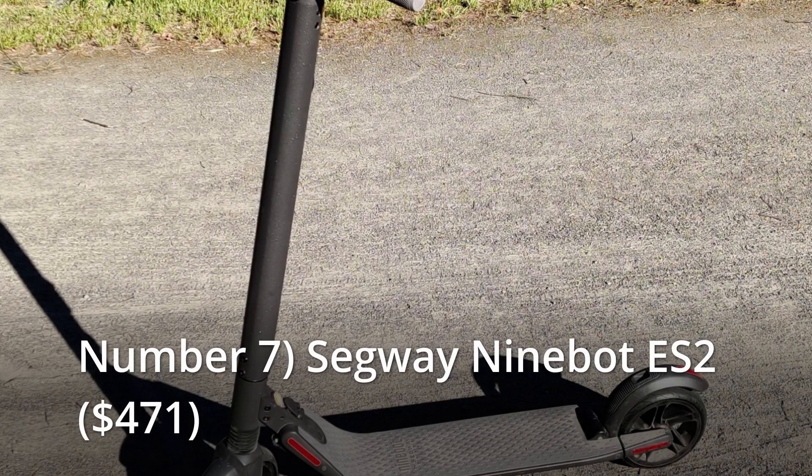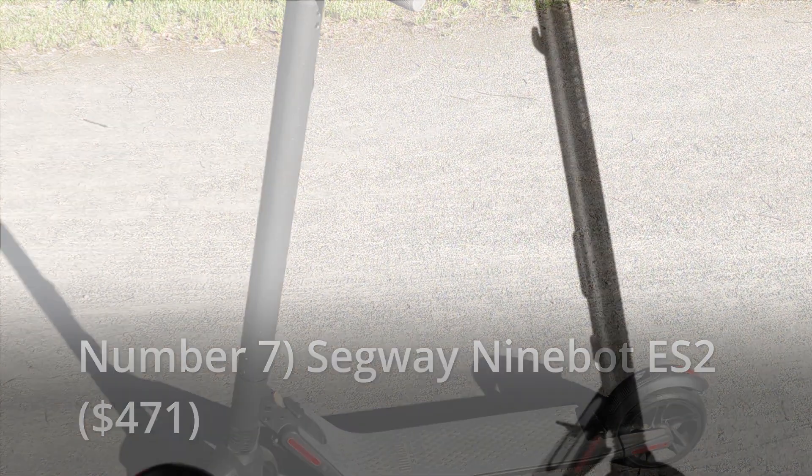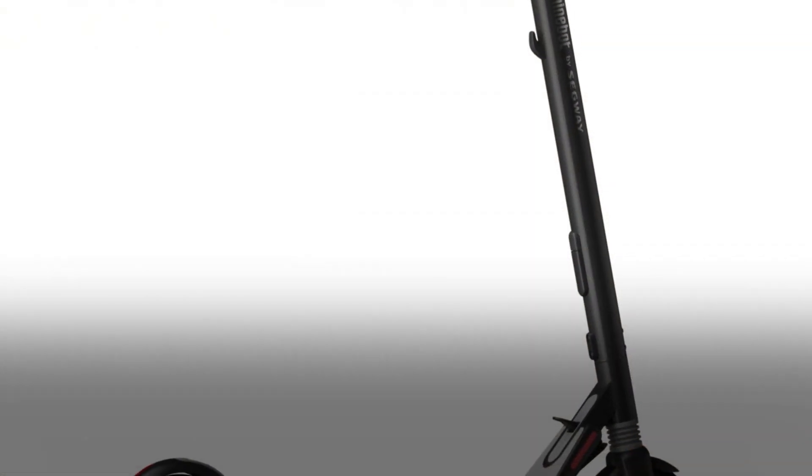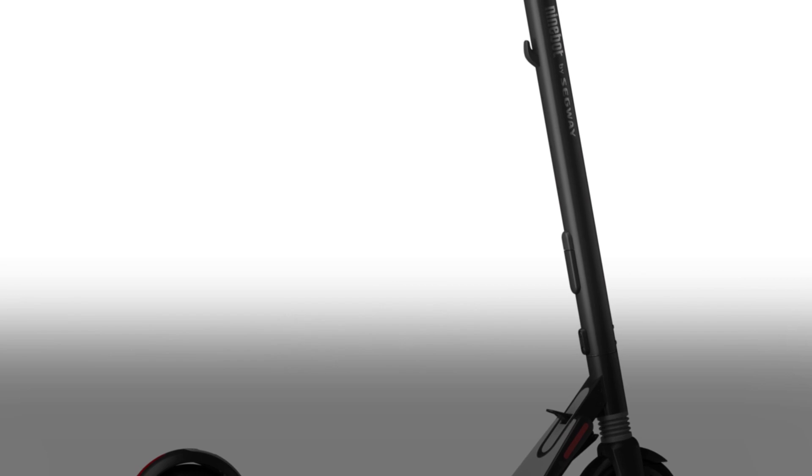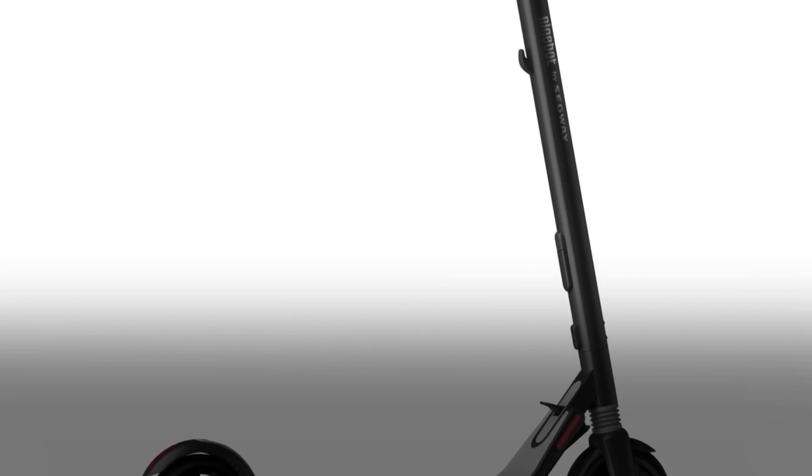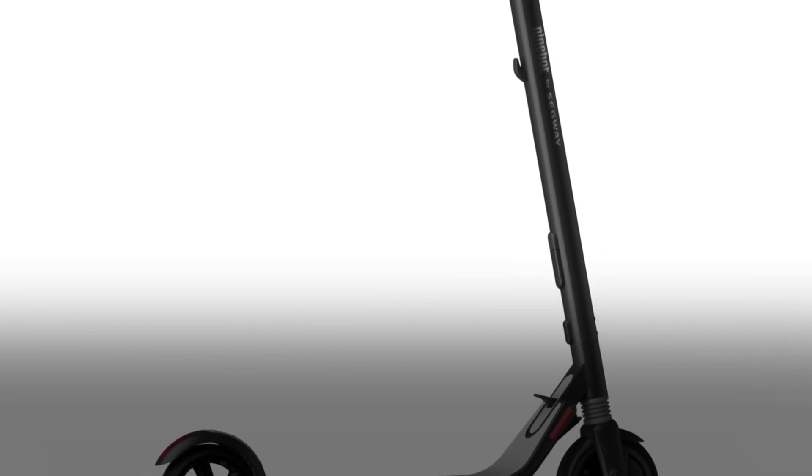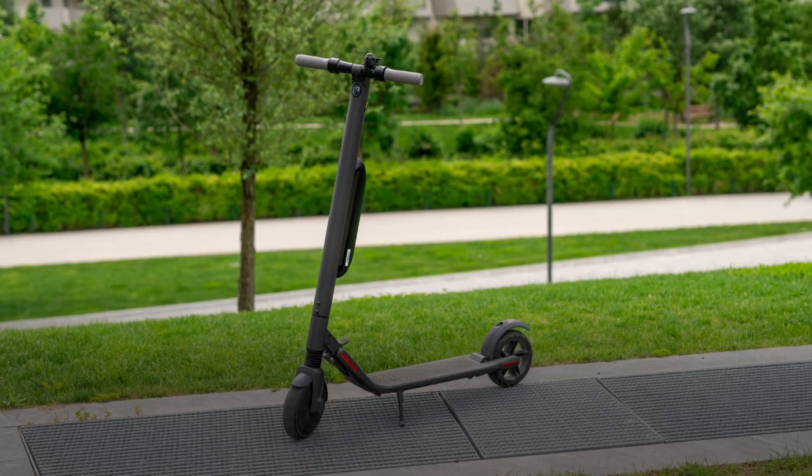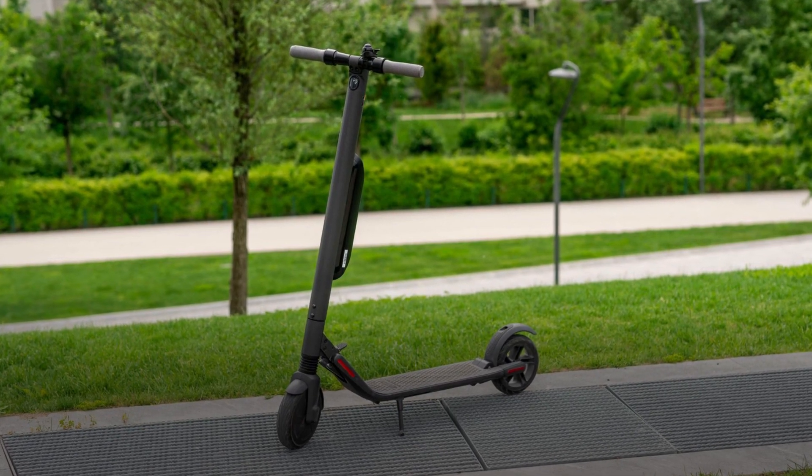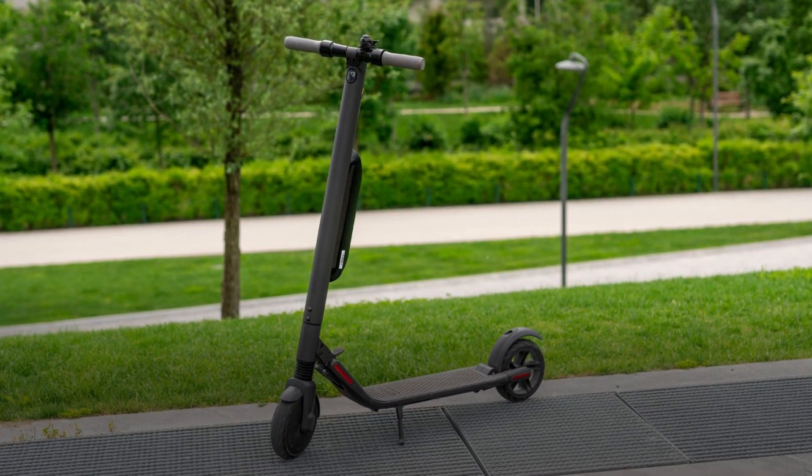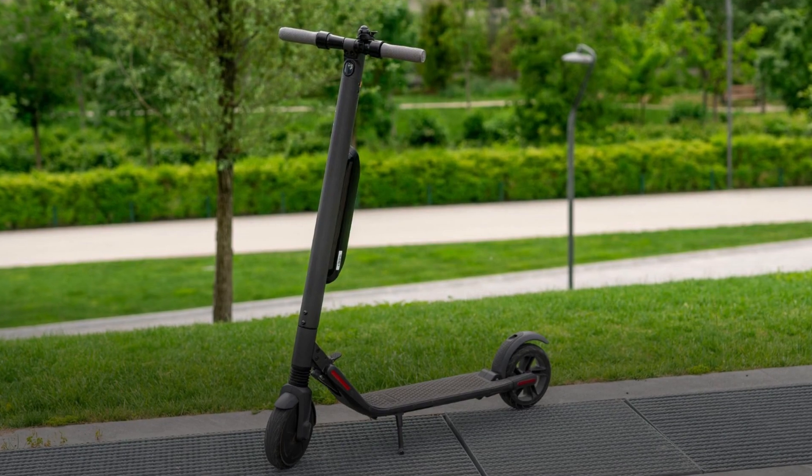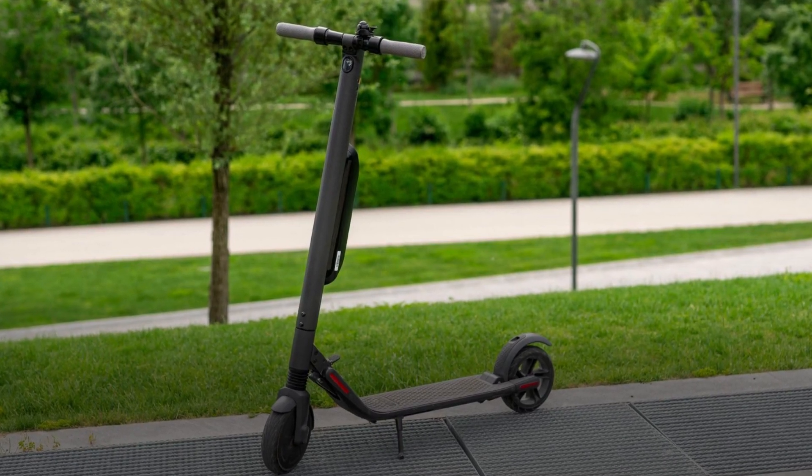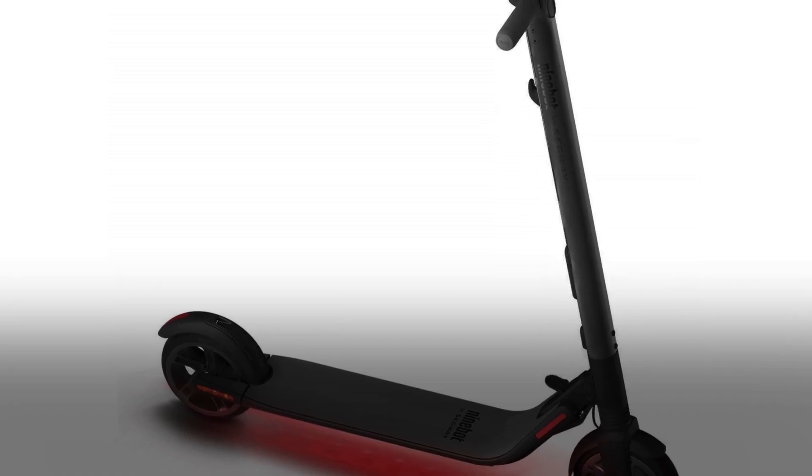Number 7: Segway Ninebot S2, $471. In 2015, Chinese business Ninebot purchased Segway, the developer of the famed self-balancing personal transporter. Since then, the company's designers and engineers have been hard at work creating a range of excellent electric scooters, many of which are surprisingly affordable given their specifications.